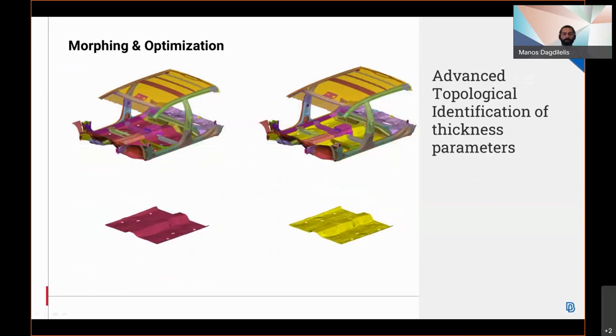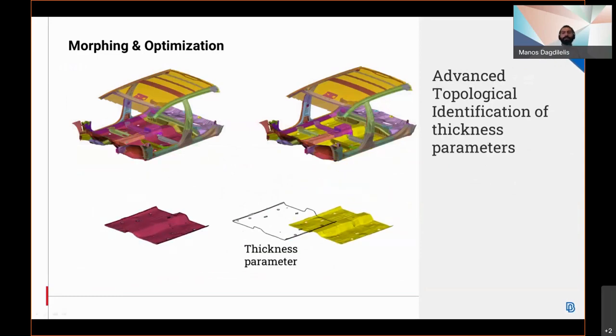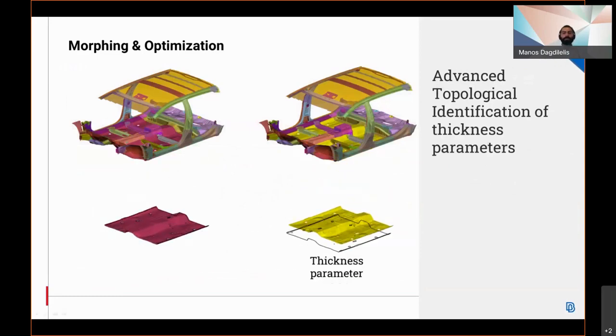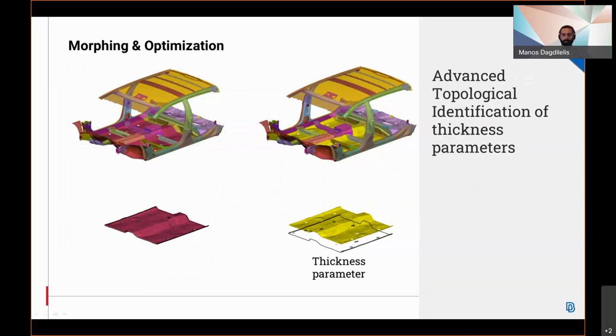Thickness parameters are now topologically identified during optimization and task transfer, instead of relying on property IDs. Properties on the same position will be matched, and thickness parameters will be created even if the IDs have changed between the models.